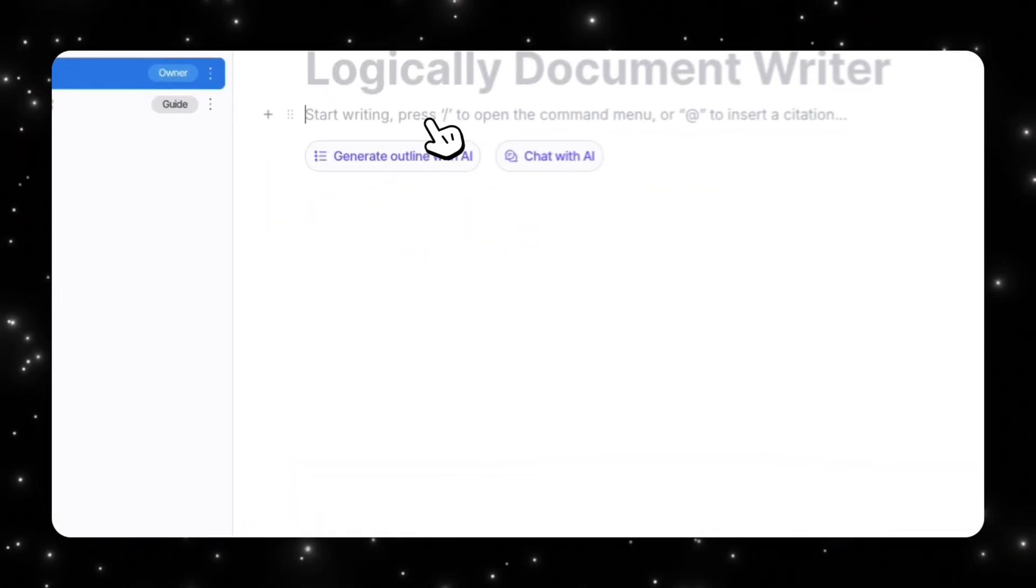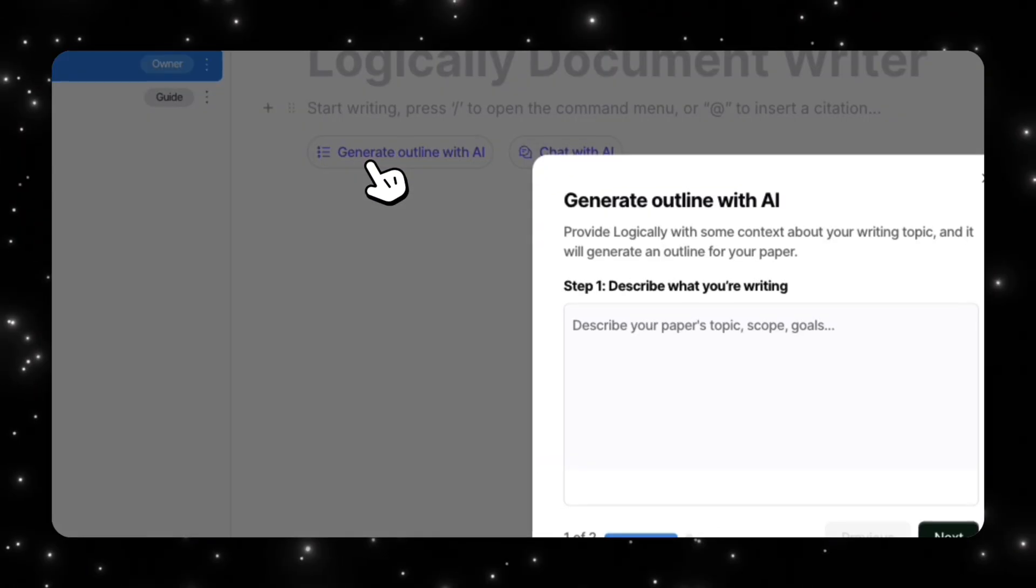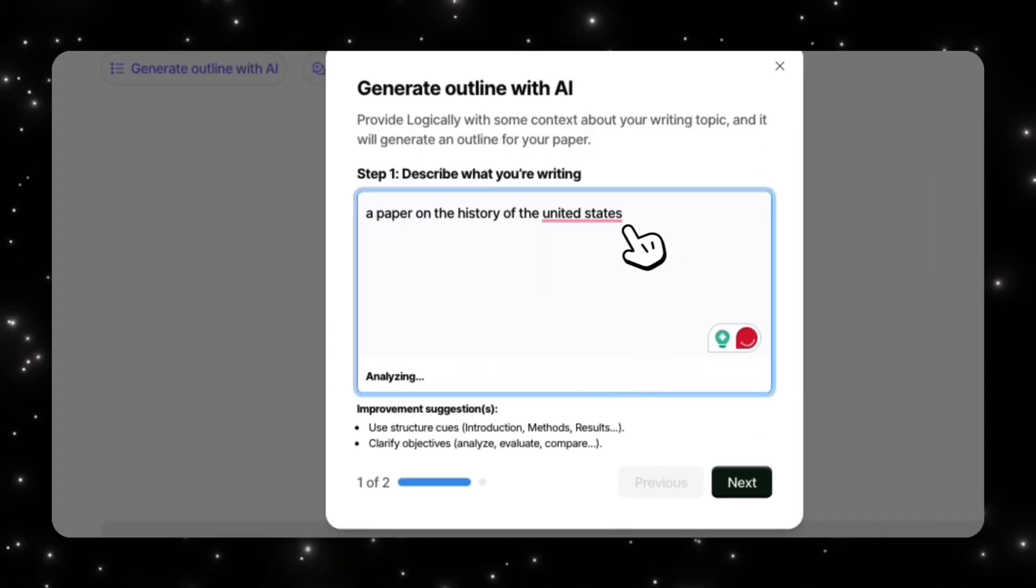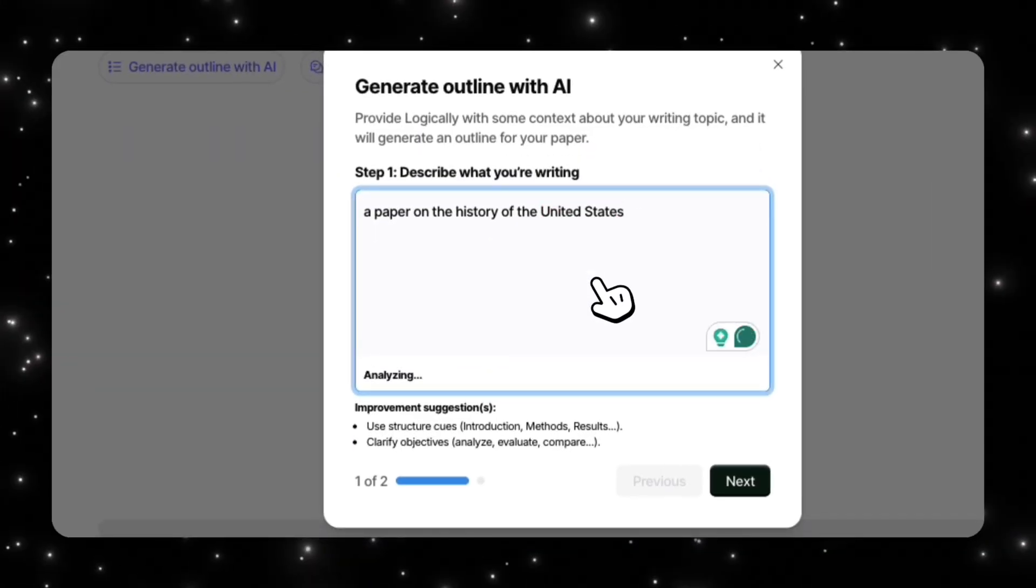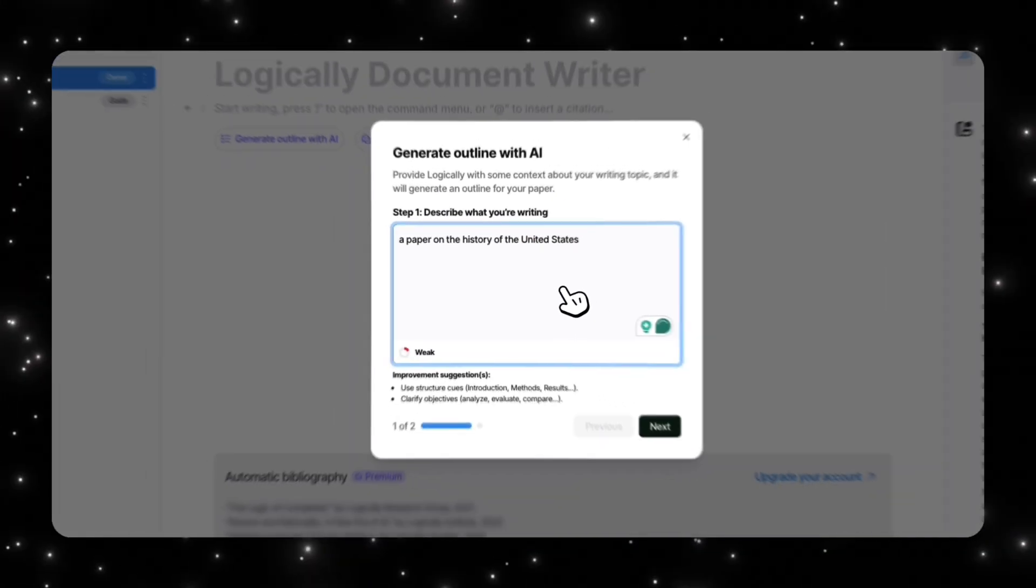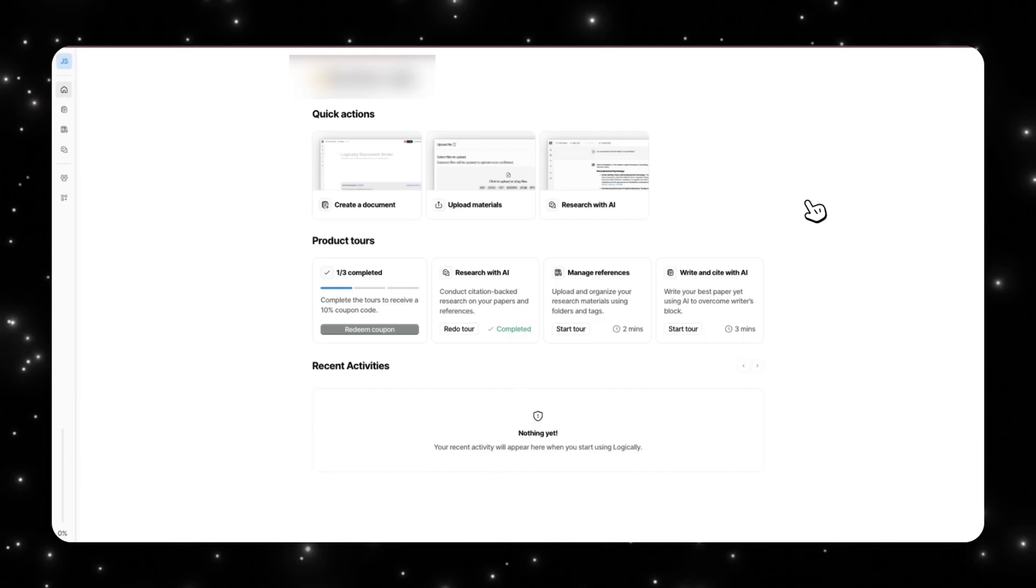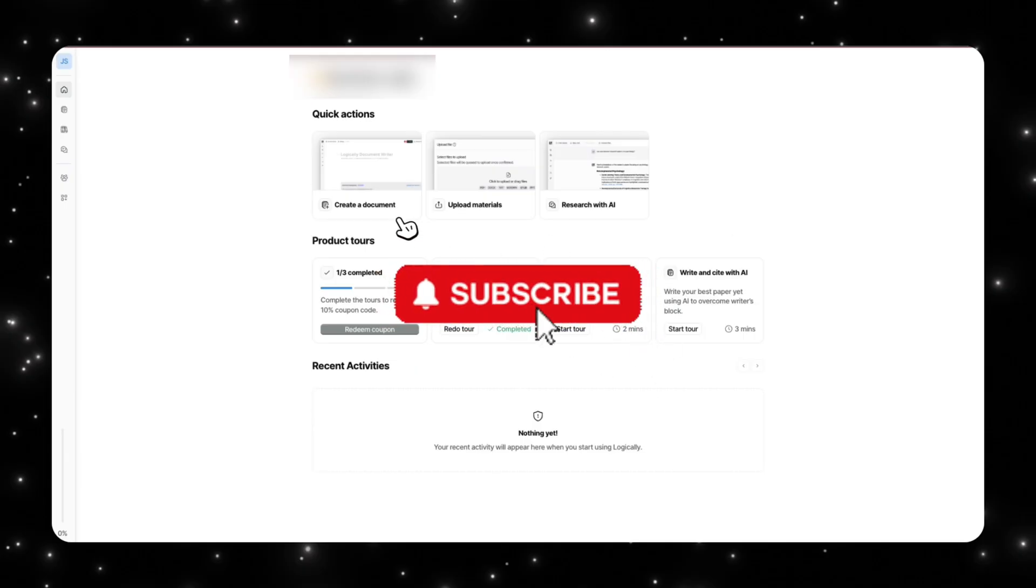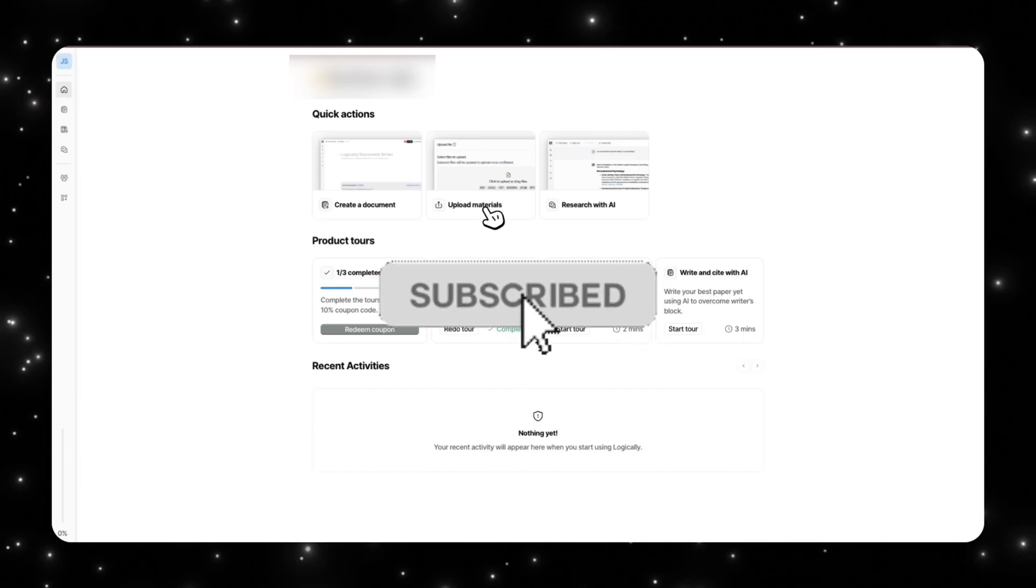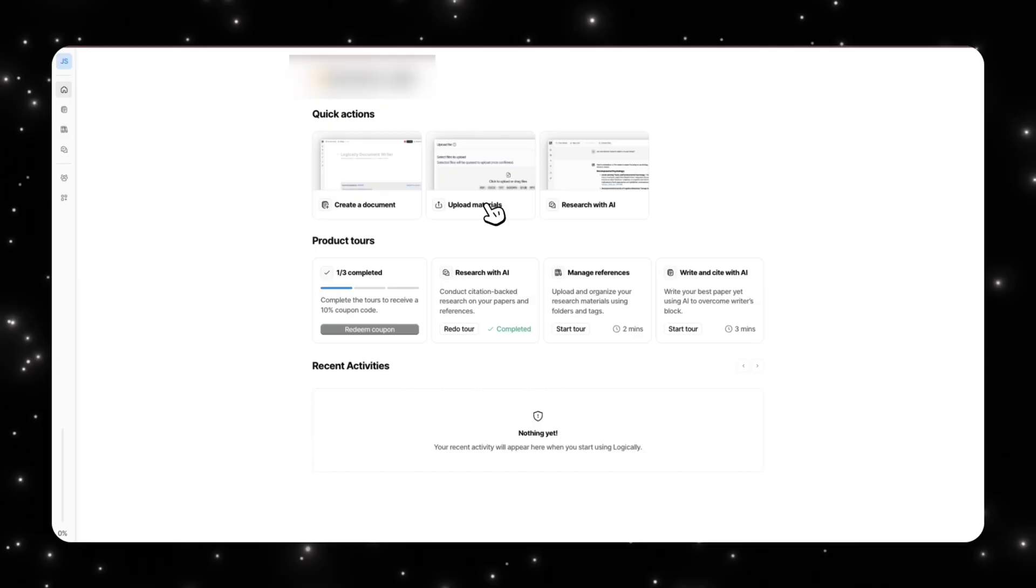Let me walk you through Logically. When you enter Logically, you have three quick actions you can take: you can create a document, upload materials like your sources, or research with AI. I'll explain all of these in more detail, but let's go through all the product tours first.